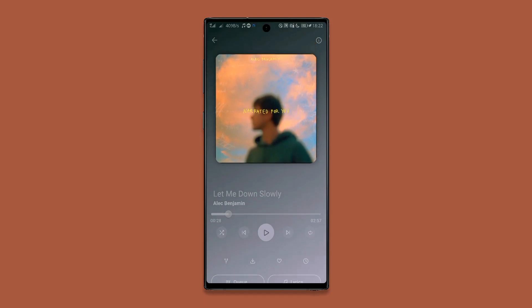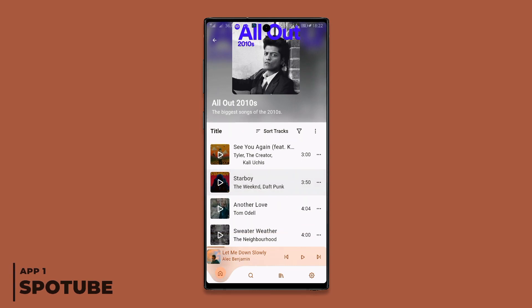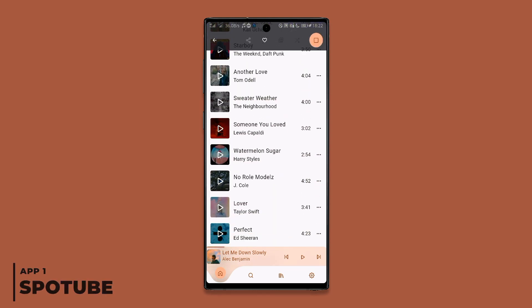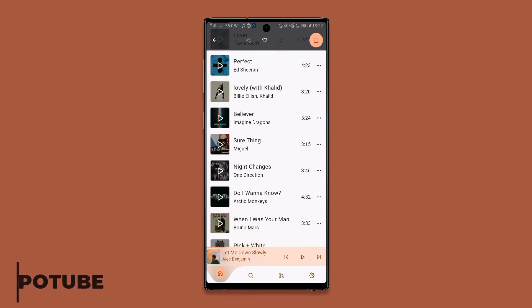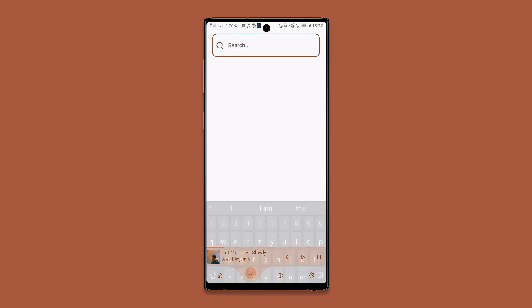This app is a Spotify client that lets you listen to any Spotify track for free and without any annoying ads. Just connect your Spotify account with the app and then start streaming music freely on your device.